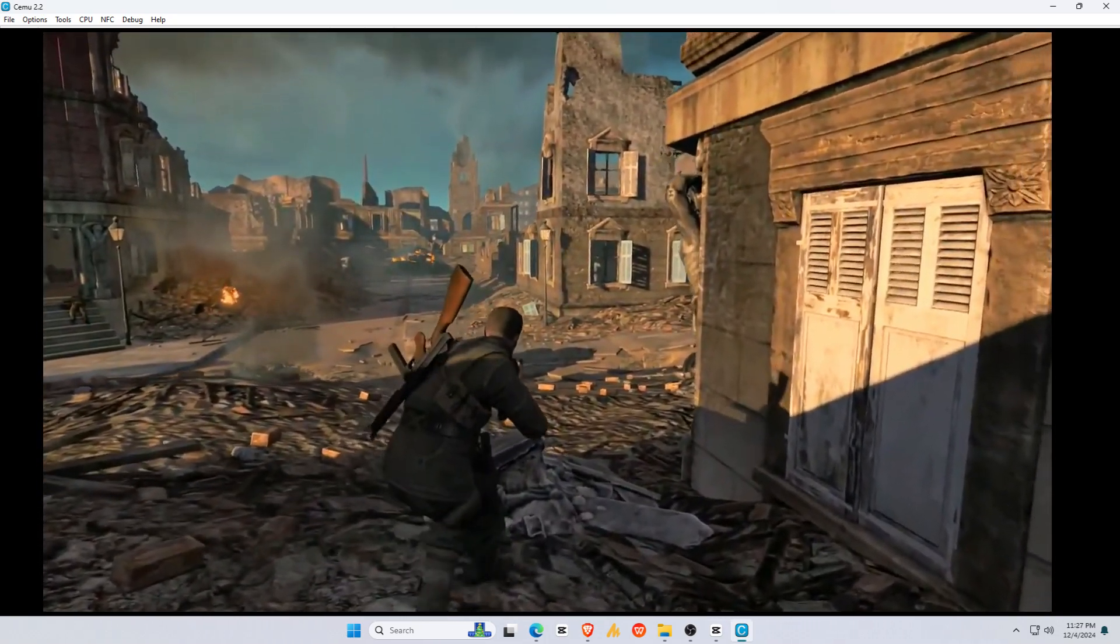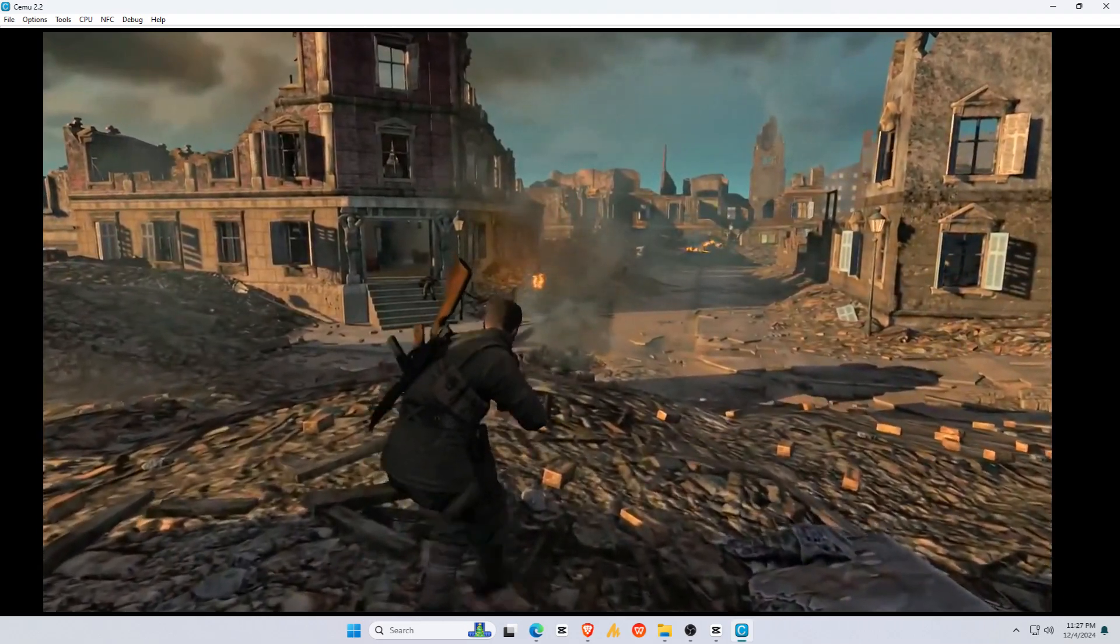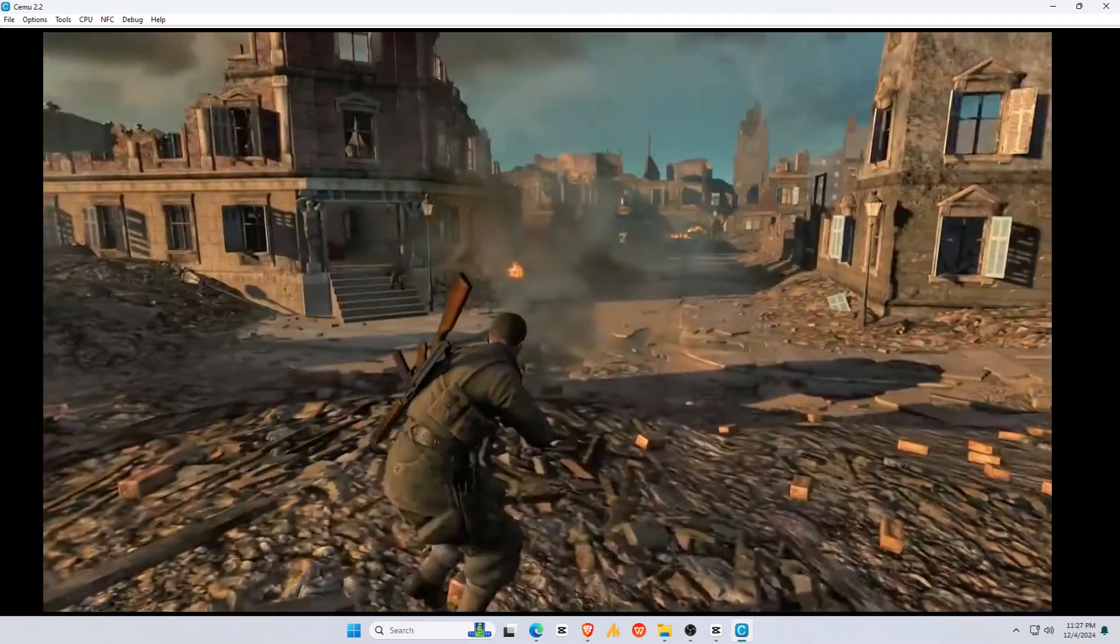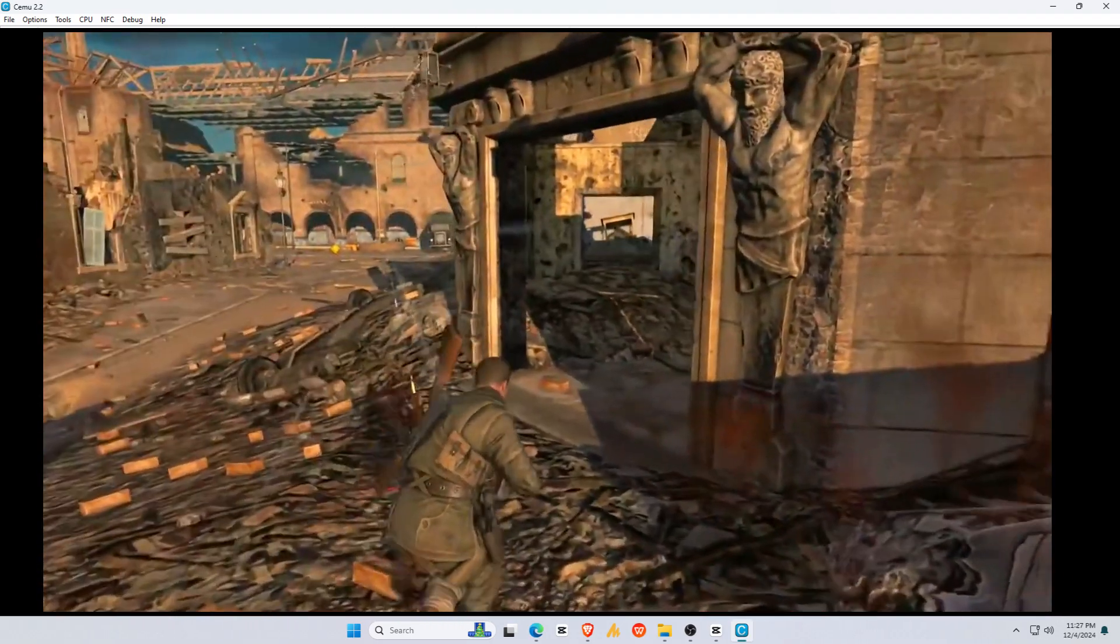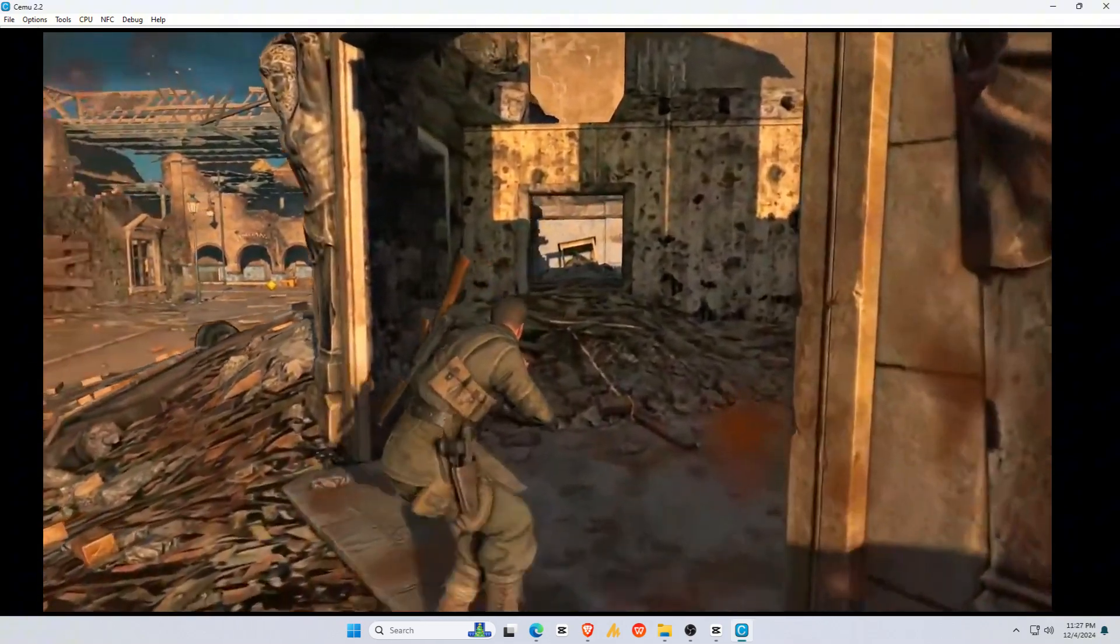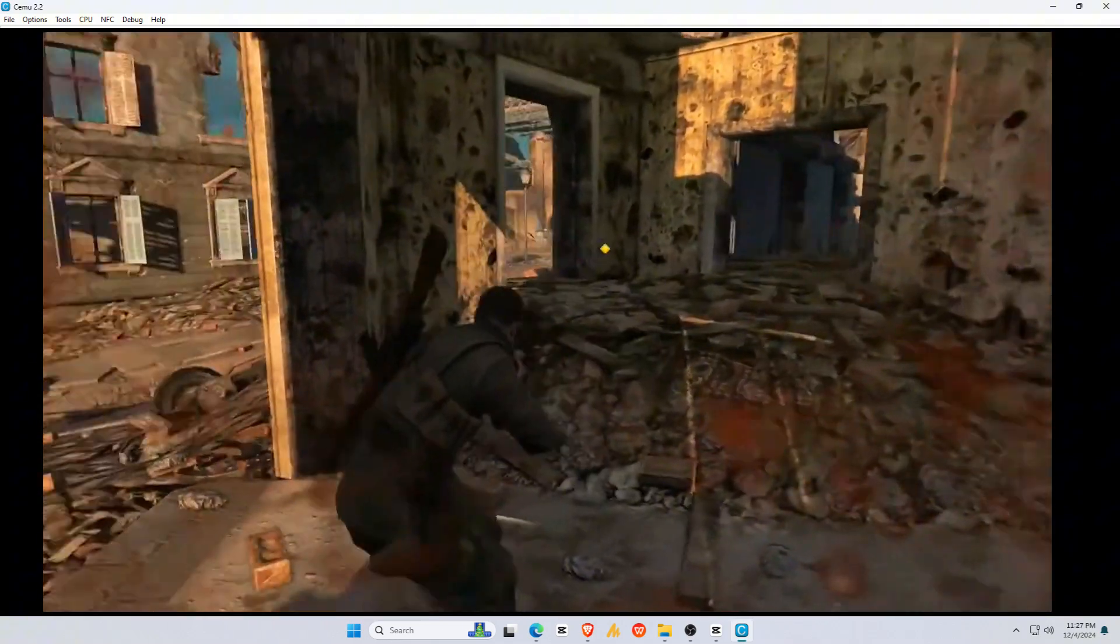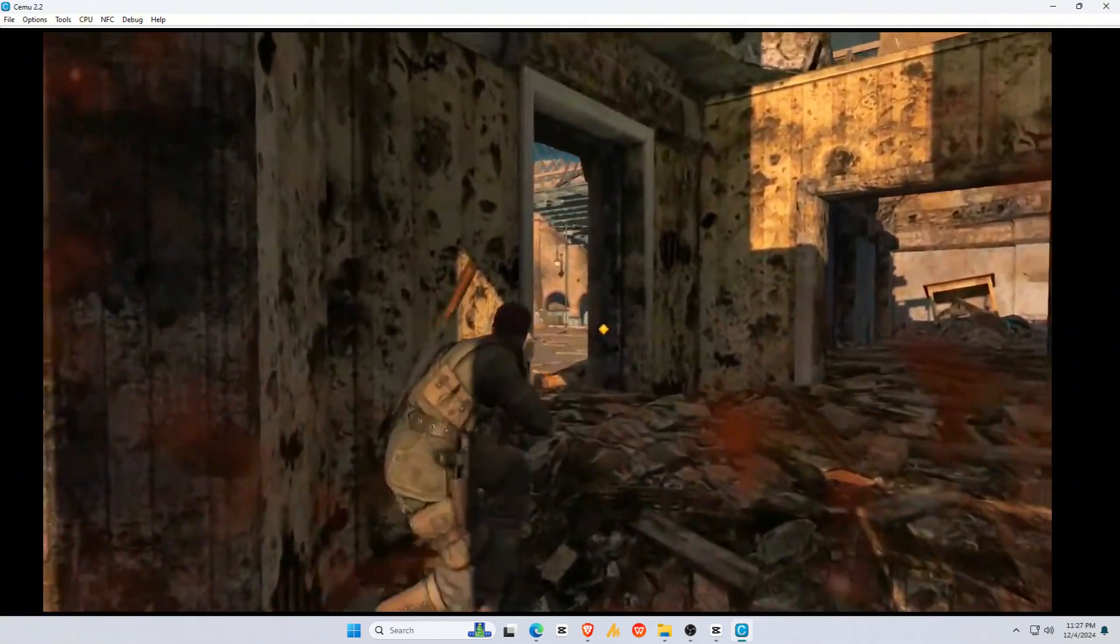In today's video, I'll show you how to set up the Nintendo Wii U emulator, Cemu, on a PC or laptop running Windows 11. If you're looking to enjoy Nintendo Wii U games on your computer, you're in the right place.